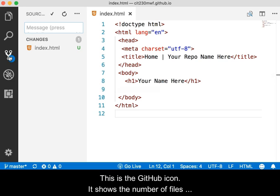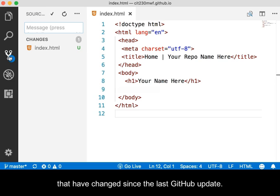This is the GitHub icon. It shows the number of files that have changed since the last GitHub update.